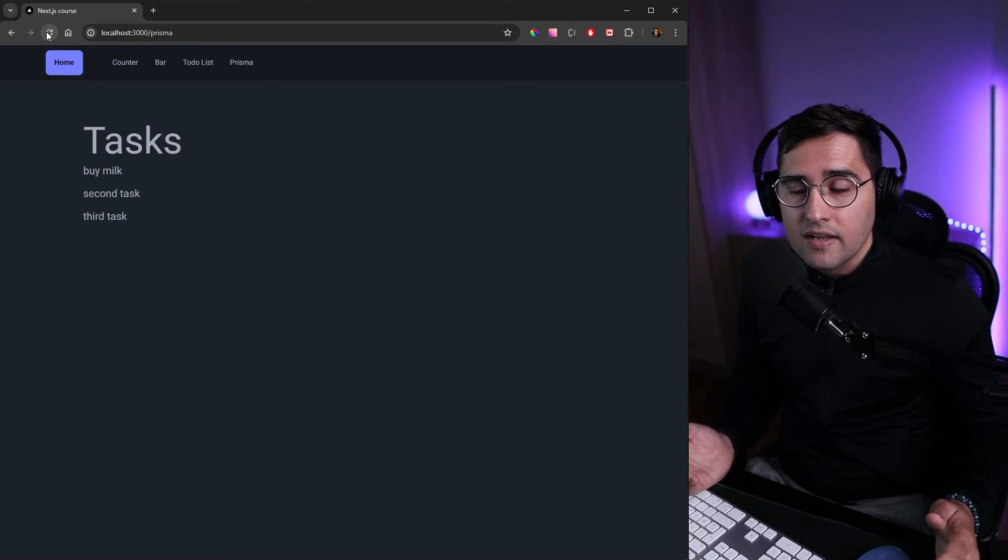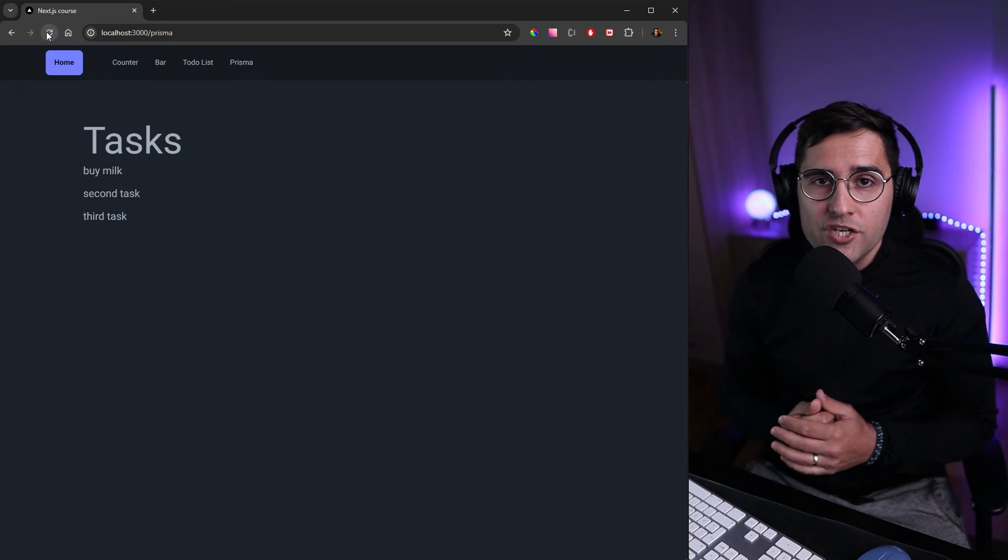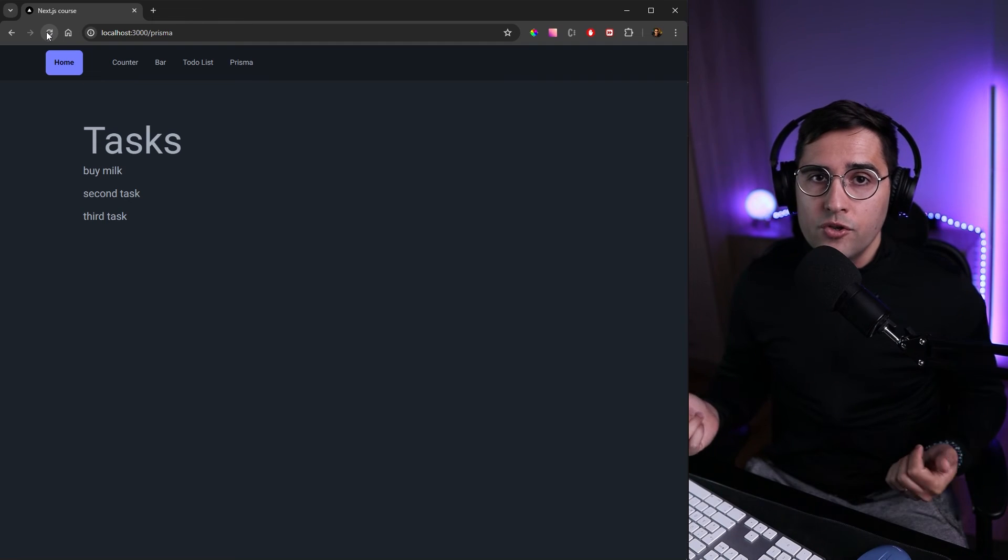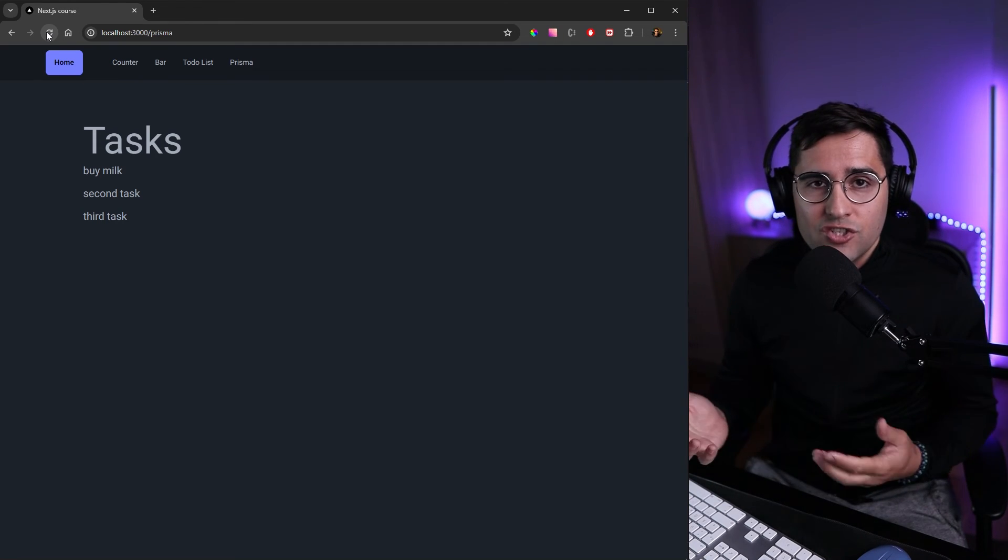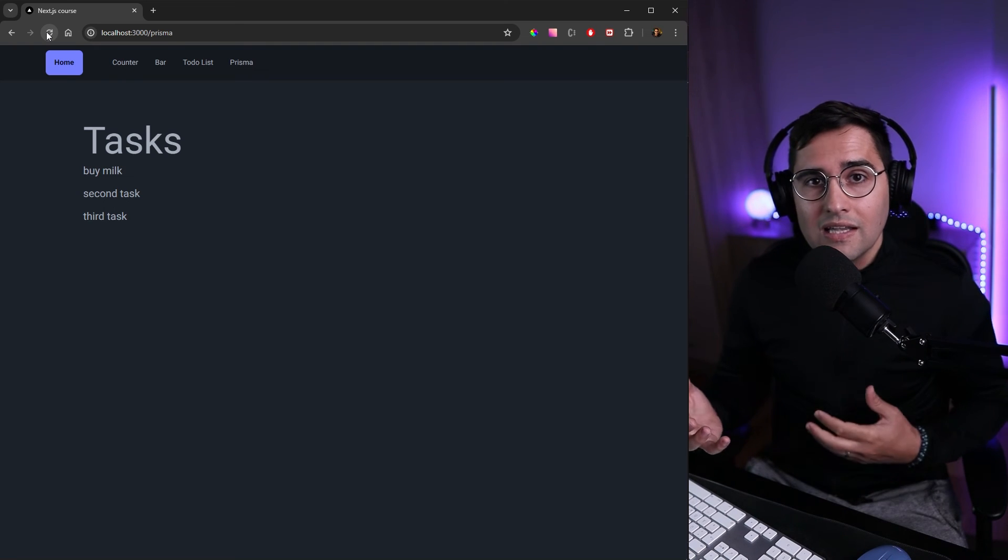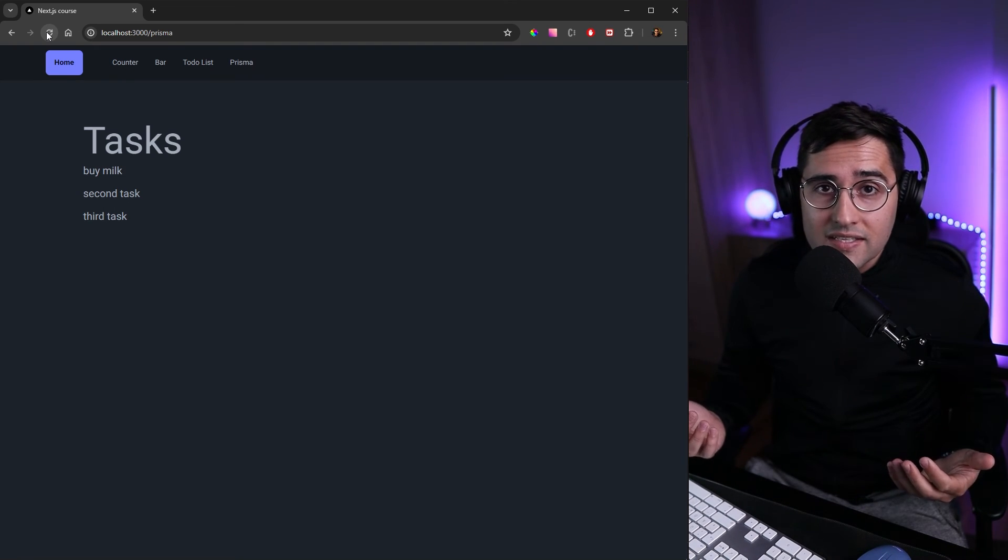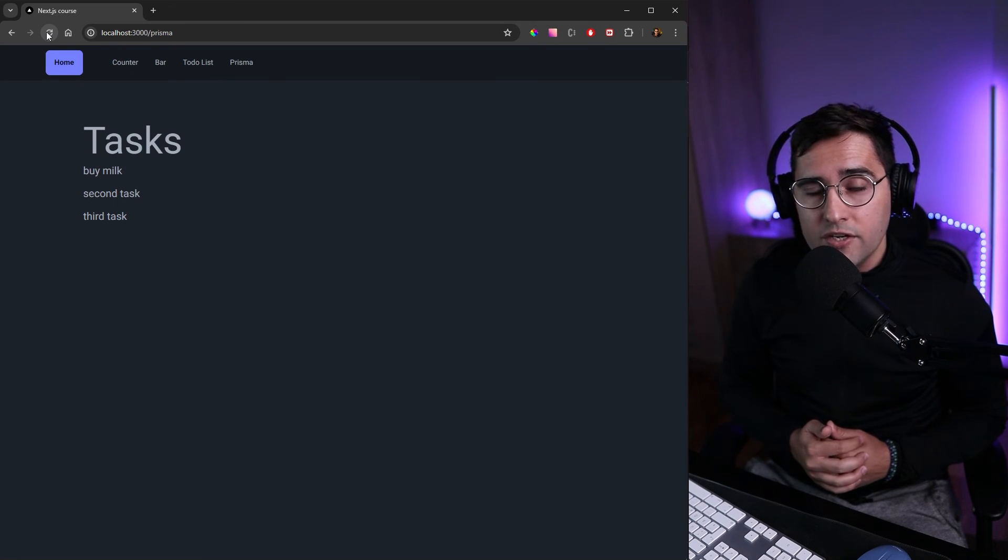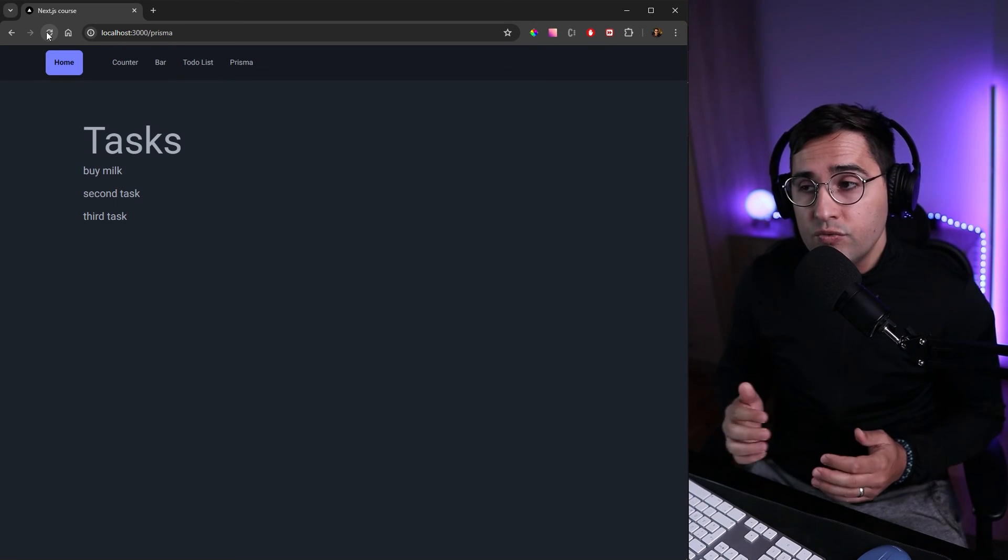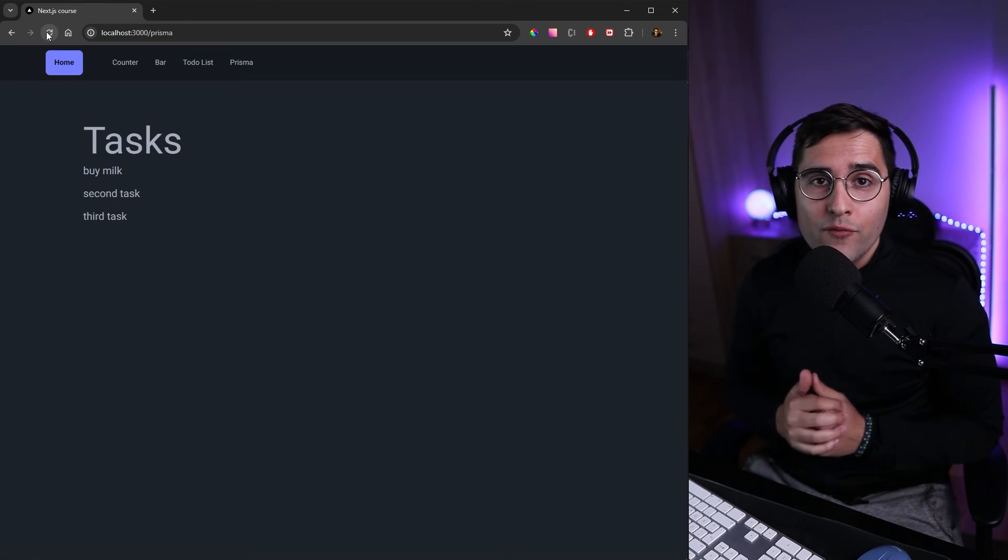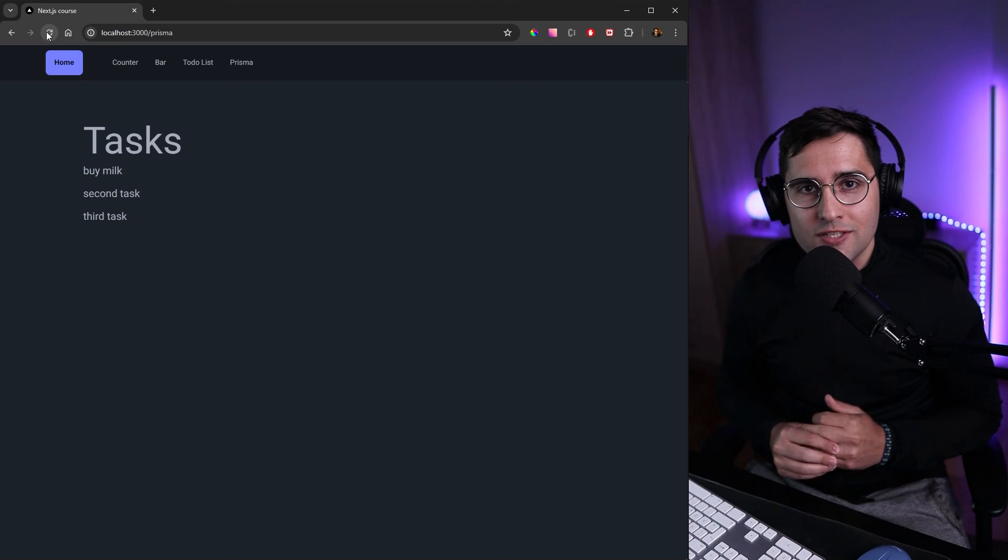You can see that static pages should be used on pages where there is not a lot of dynamic data. For example you're creating a static blog or about page which doesn't change that often. But whenever you have a dashboard with a lot of dynamic data maybe analytics data or a to-do list you want to use dynamic pages or use revalidate data function which we are doing here.